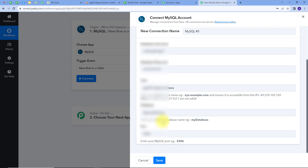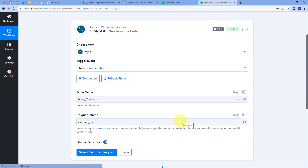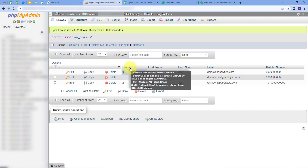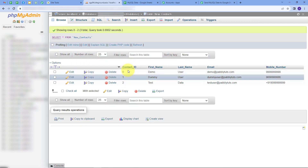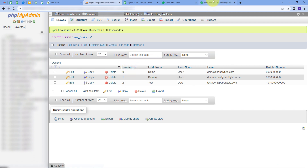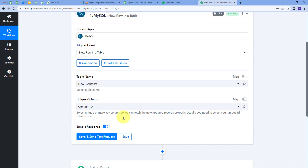I have filled in all my details and I will click Save. My connection is successful. Now I have two more details: table name and the unique column. Let's go to MySQL — in this database, we are using the table 'New Contacts', and the unique ID is the contact ID column. I'll map these details in Pabbly Connect: table name is NewContact and the unique column is contact ID. Now I will add data in my MySQL database.